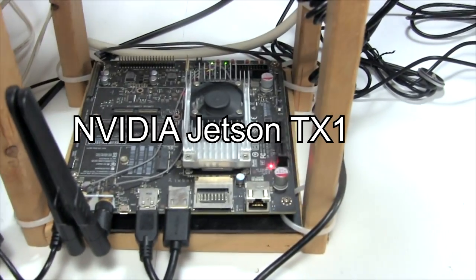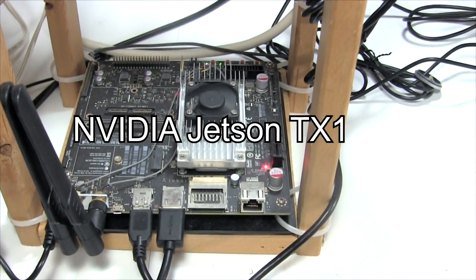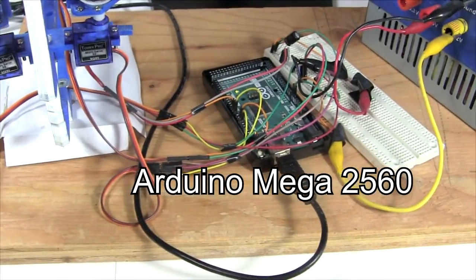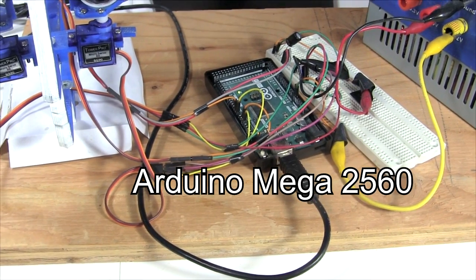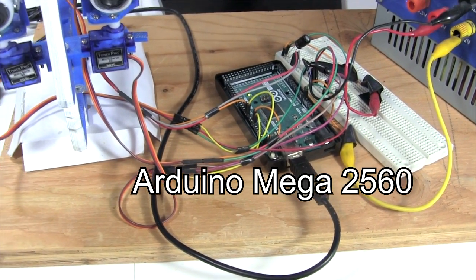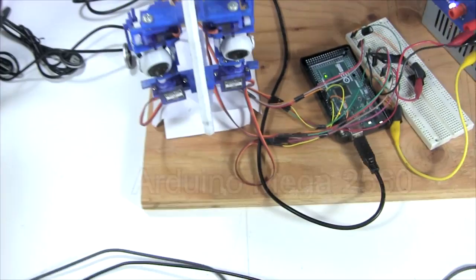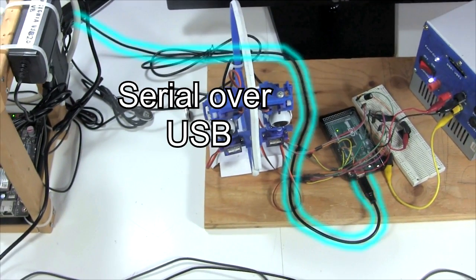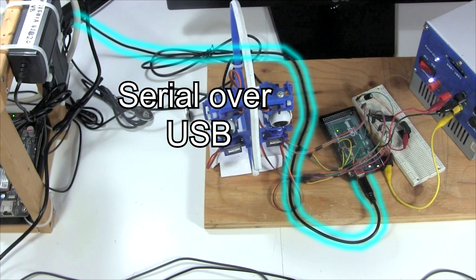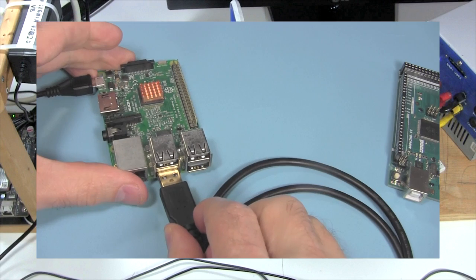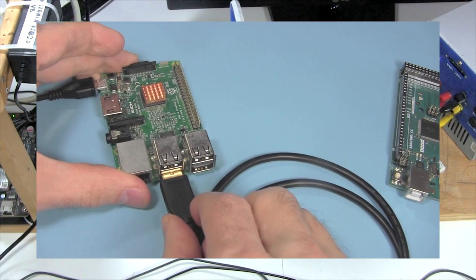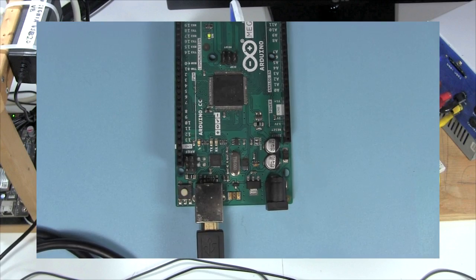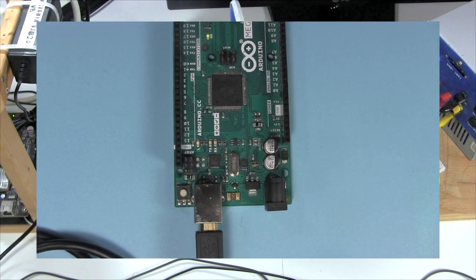The main computations are done on this Nvidia Jetson TX1 board, running Linux. This Arduino Mega 2560 controls the eyes' servo motors. The Jetson and the Arduino communicate using serial over USB. I have another video talking about how to make that connection between a Raspberry Pi and an Arduino.